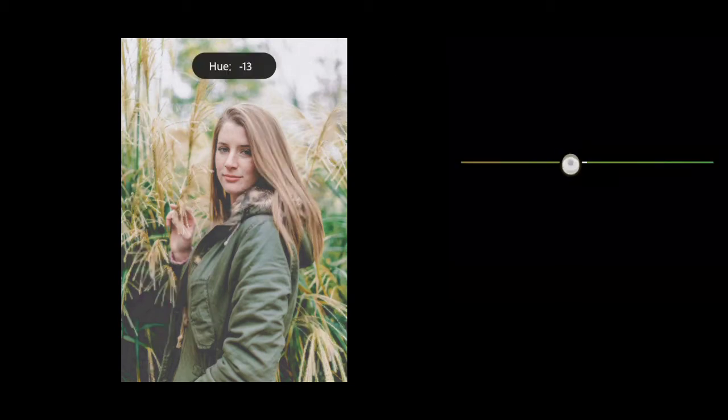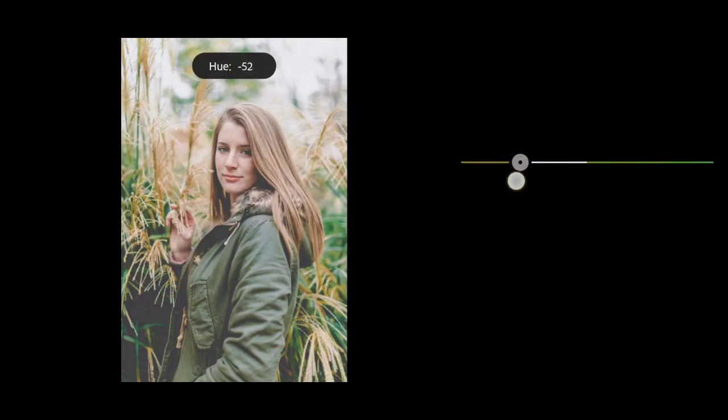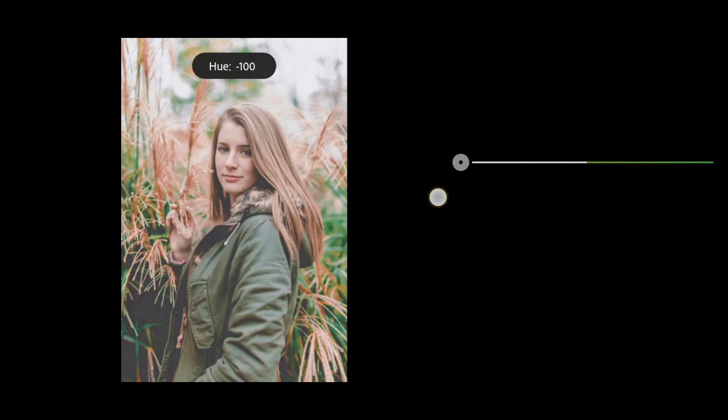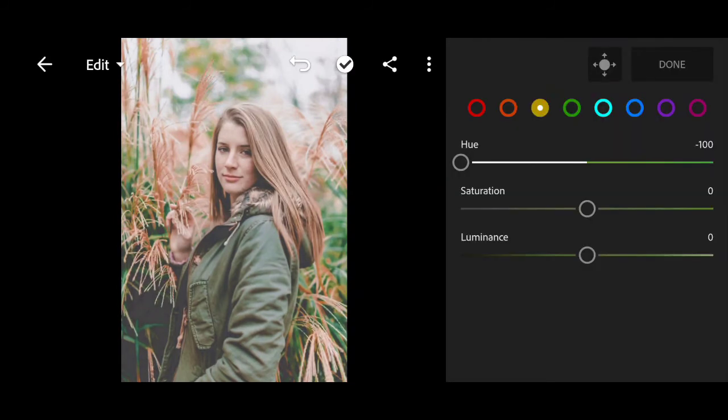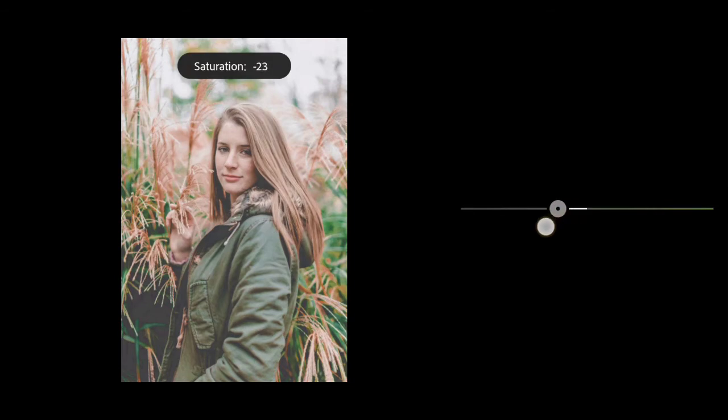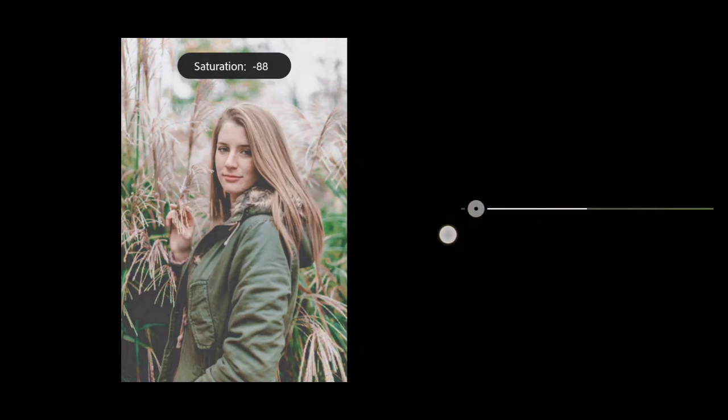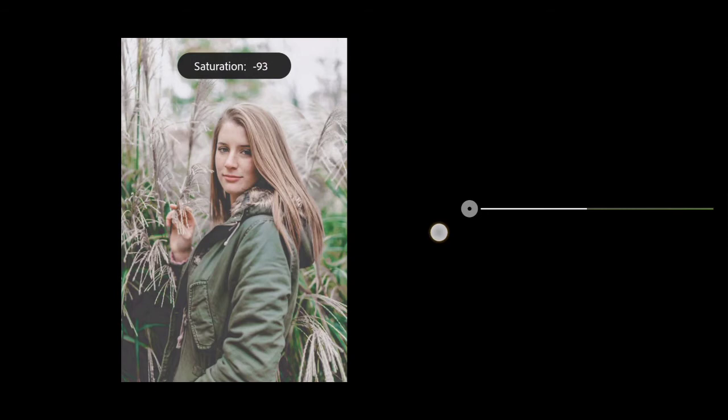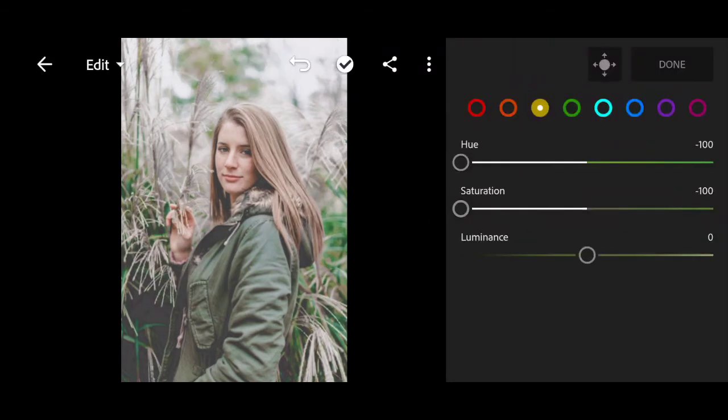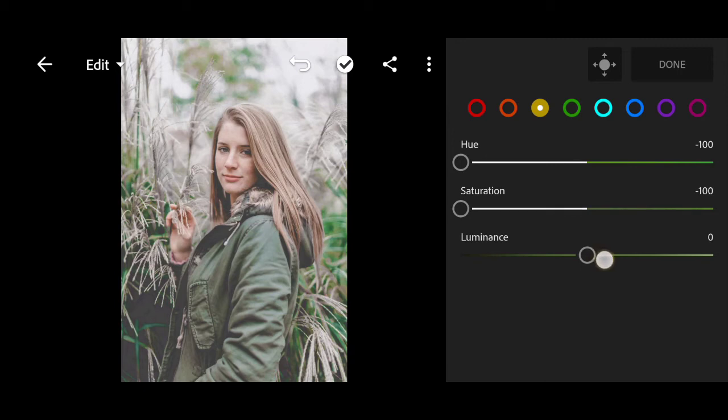Go to yellow color. Hue to minus 100. Minus 100 for saturation. Bring the luminance to plus 5.